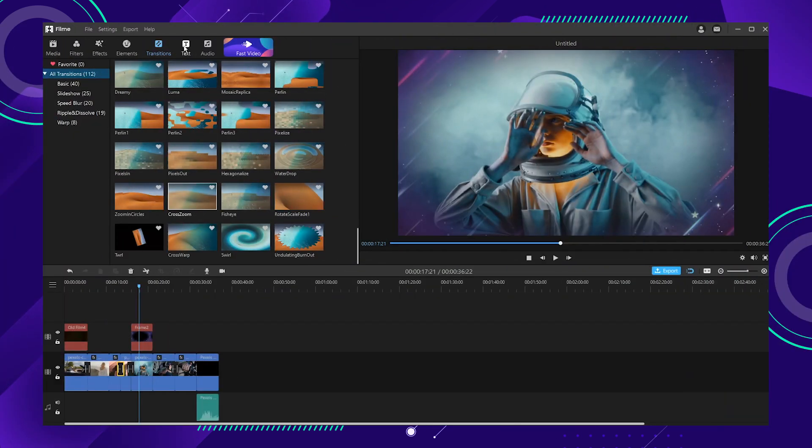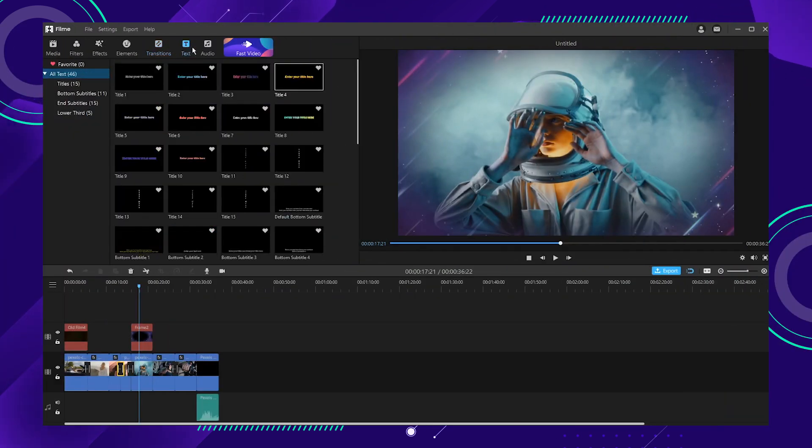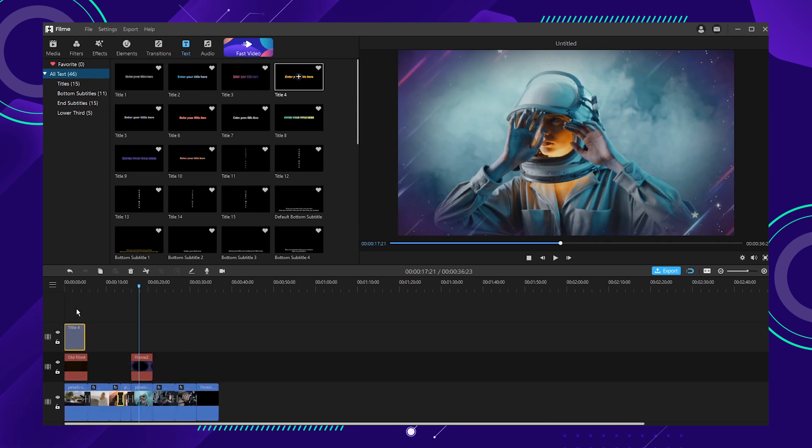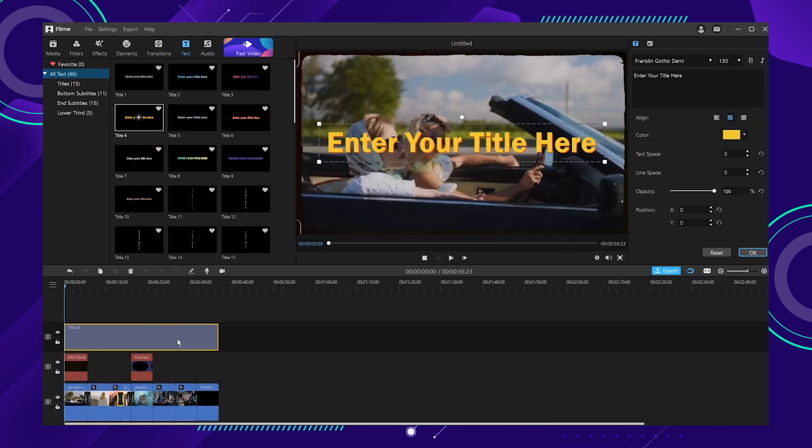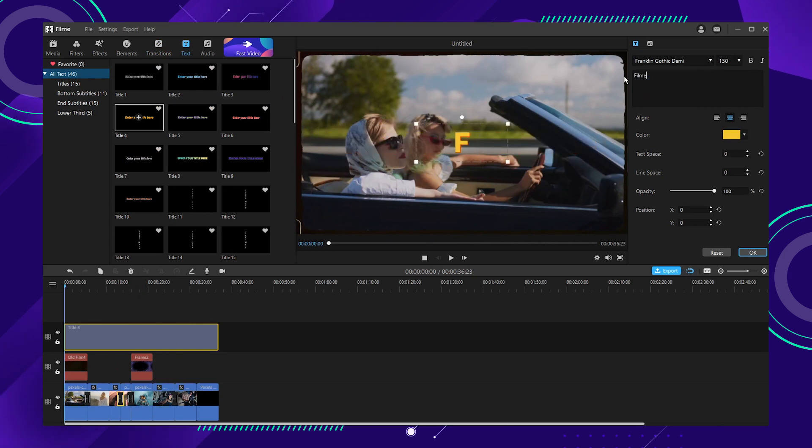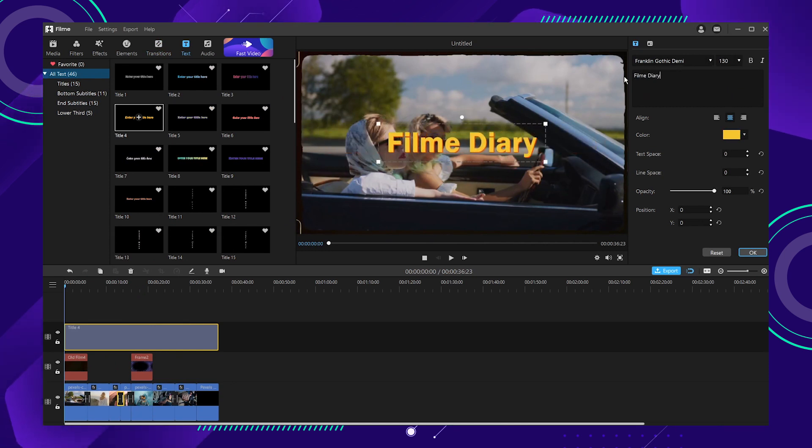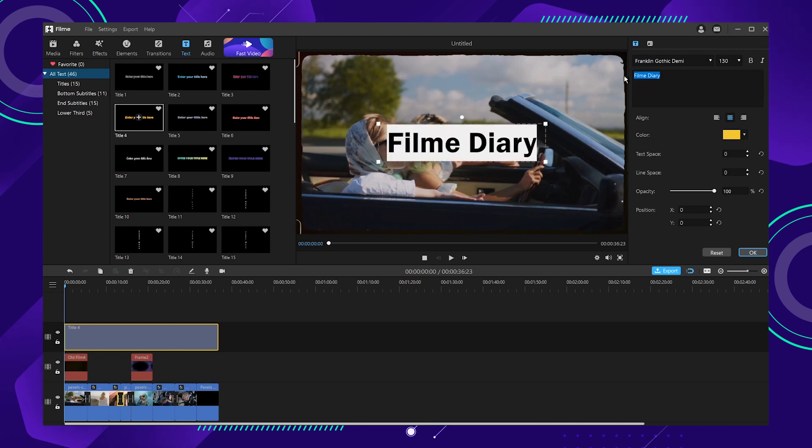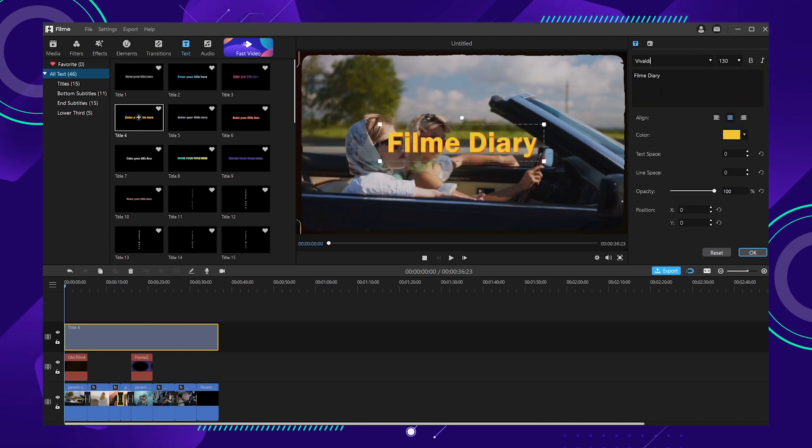Number five, add text. For every successful video, text is a fundamental part. Almost every successful video is added with text. You can not only add titles, subtitles, but also captions and other text to the video to leave your audience a deeper impression and better understanding of what you're talking about.